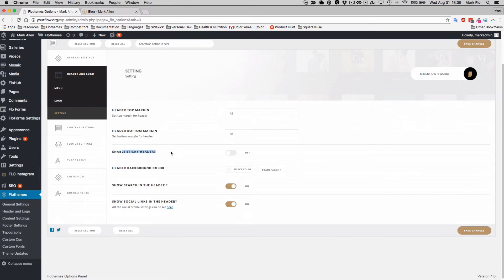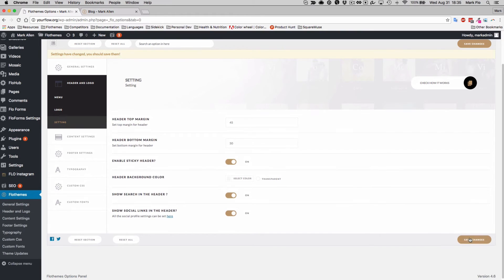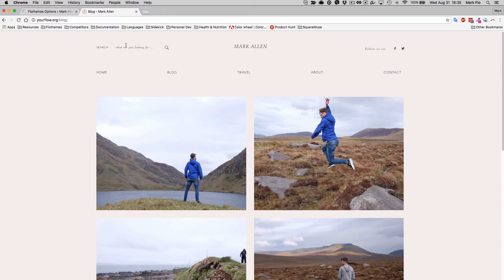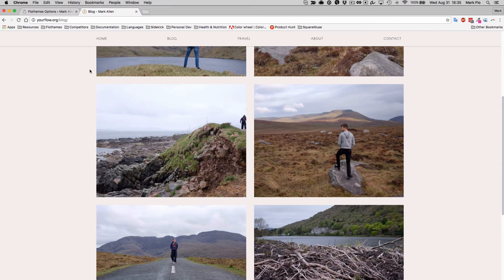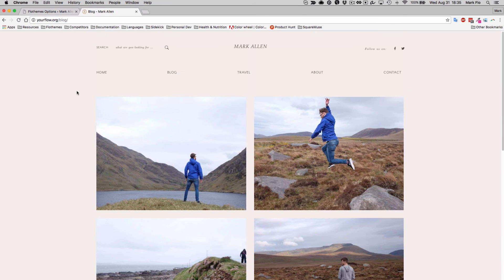Here you'll see there's an option to enable sticky header. Simply enable it, hit Save, you can refresh your site, and there you go — you can see that there is a sticky menu.